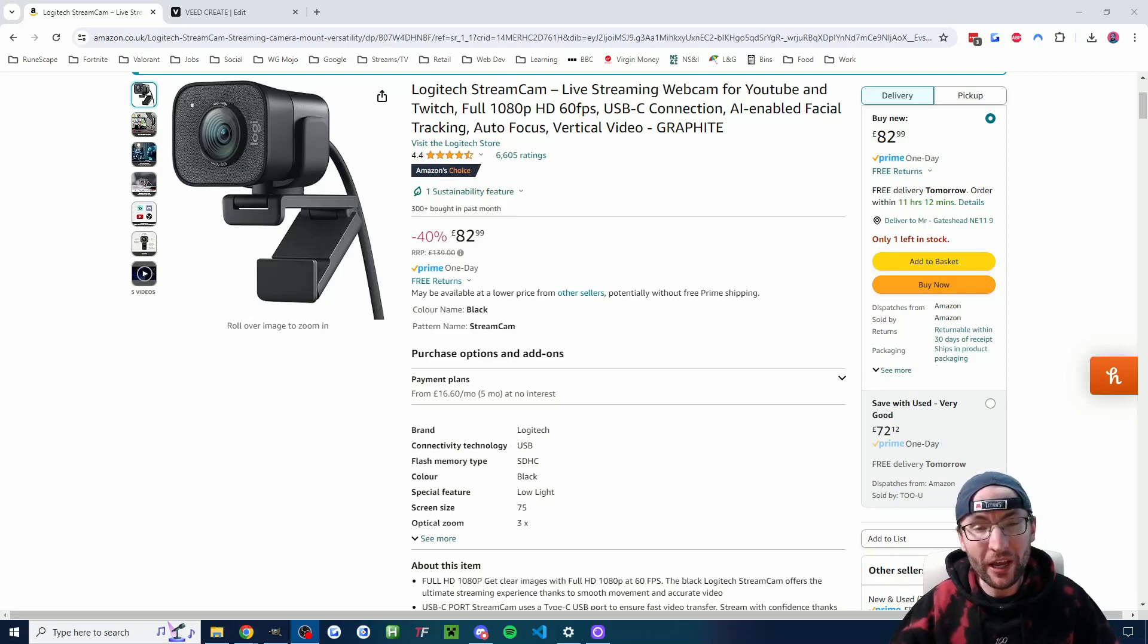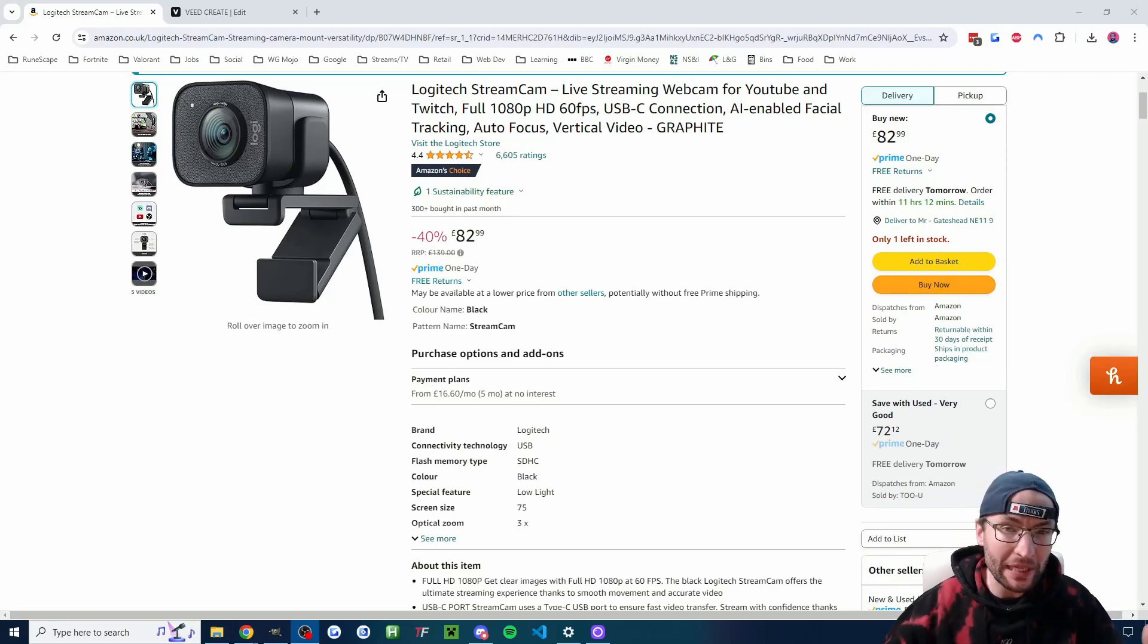Is the Logitech Streamcam a good camera for live streaming and recording? My honest answer is yes. I am using it right now and I've been using it since February 2021. For the price point of around $100, I think it provides great quality at 1080p and 60fps.